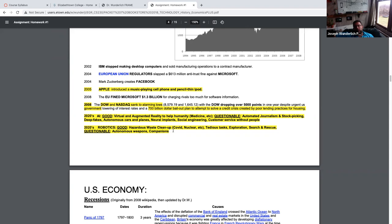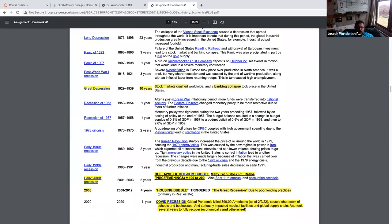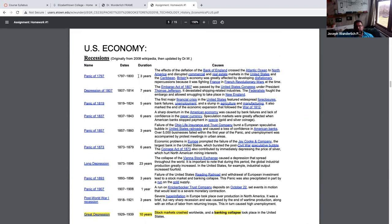I want to come back here and play a video on automated journalism and stock picking. And I'll go down through these recessions just to keep them in context — there are always ups and downs. These are recessions and depressions over the past couple hundred years in the United States.